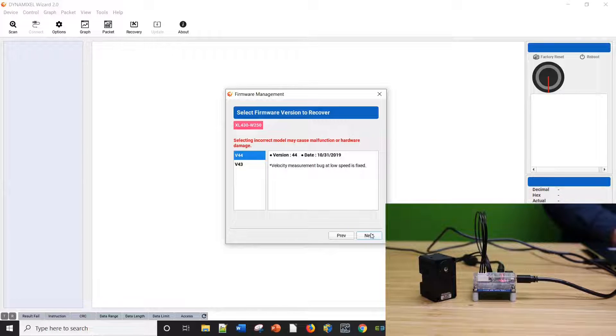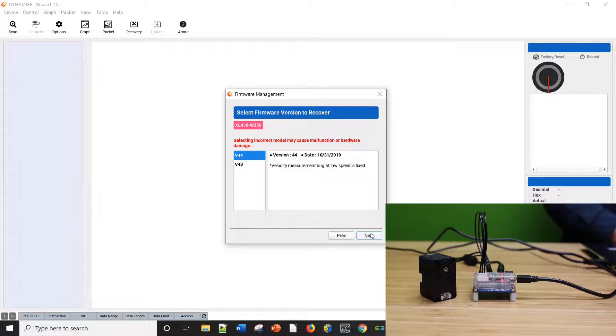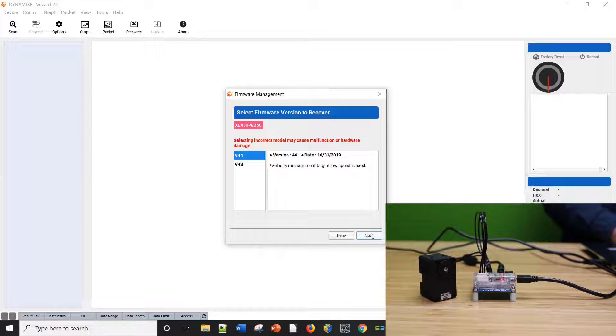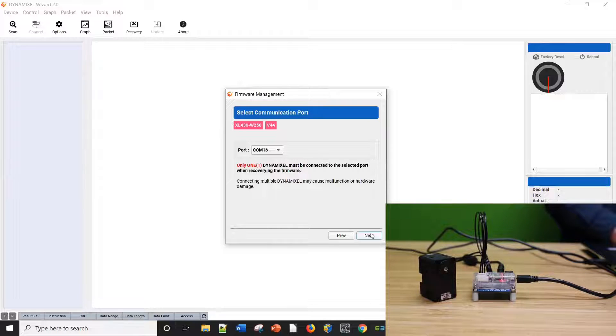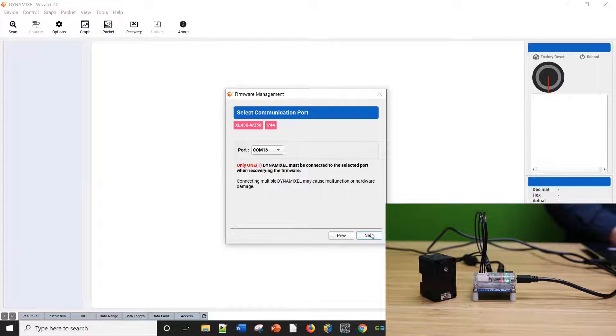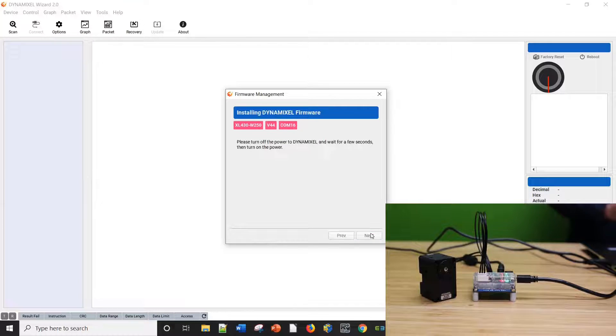The following screen prompts the choice of the COM port that has your Dynamixel servo connected. If you aren't sure which COM port your servo is connected to, you can select one you think is correct, try it, and see if it's found. There's no harm in trying again with a different setting.